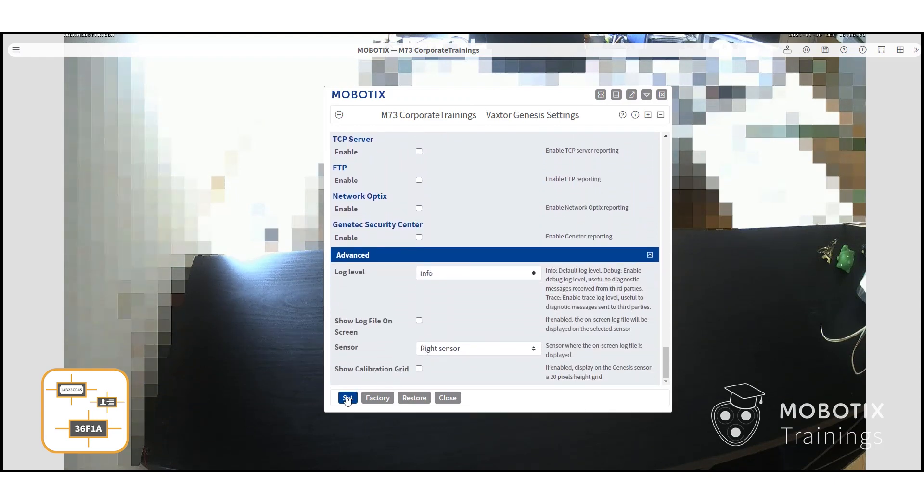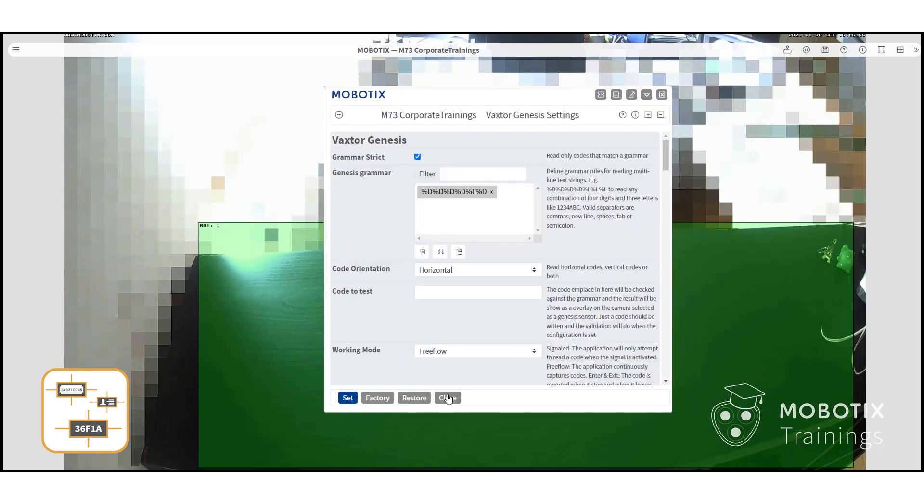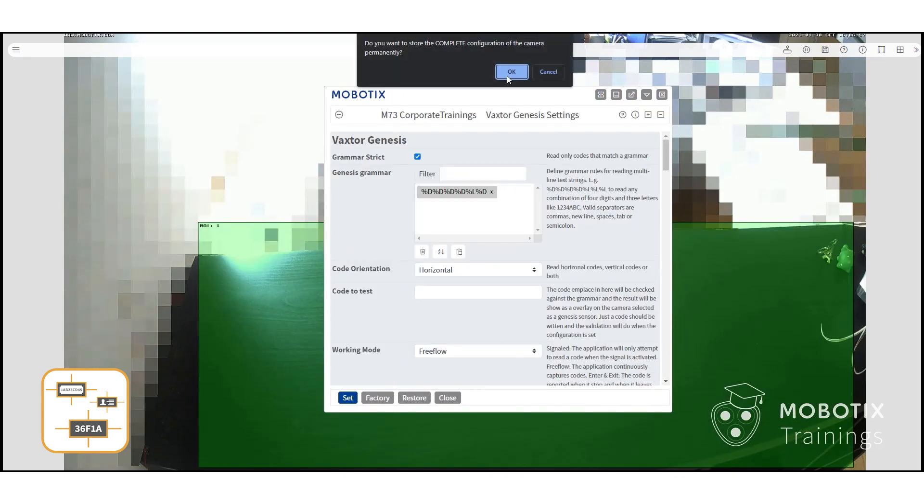After you are done with the configuration, press set and close to store the settings.